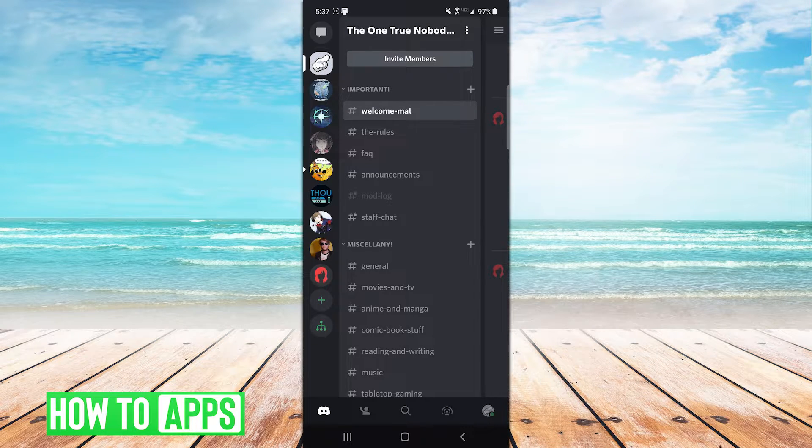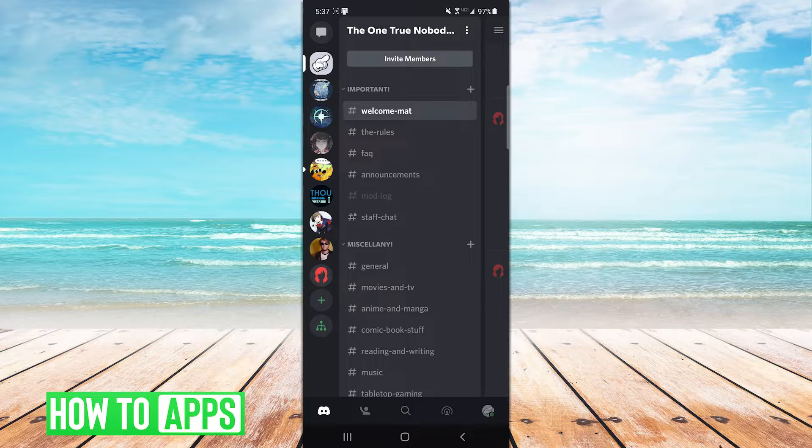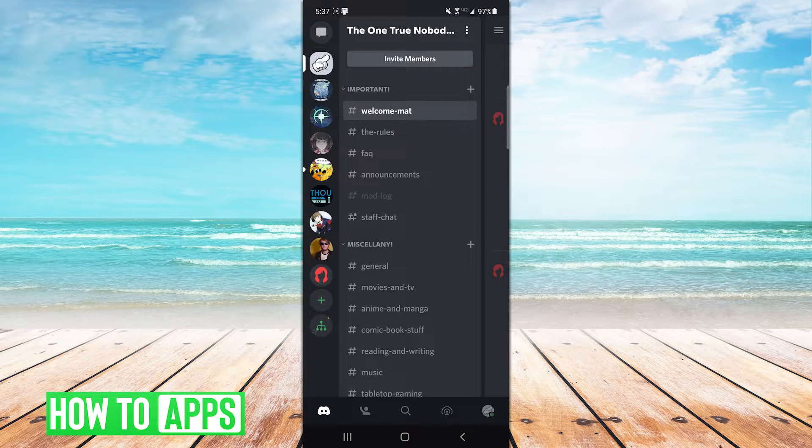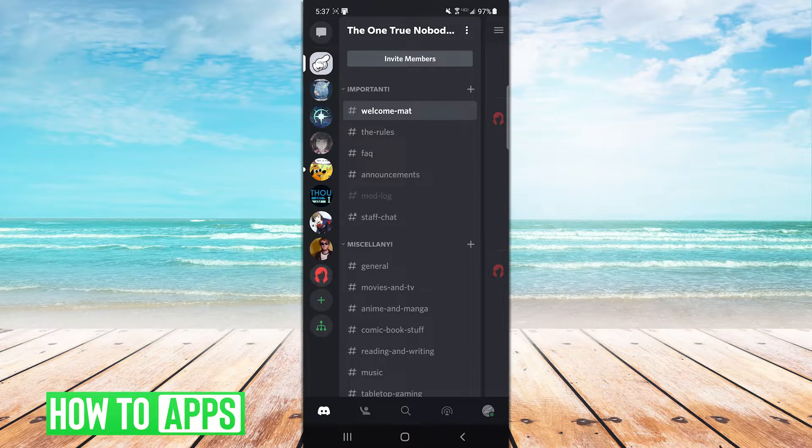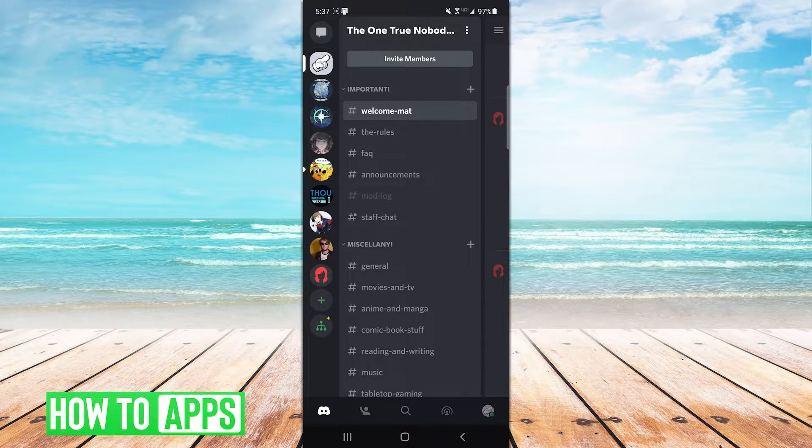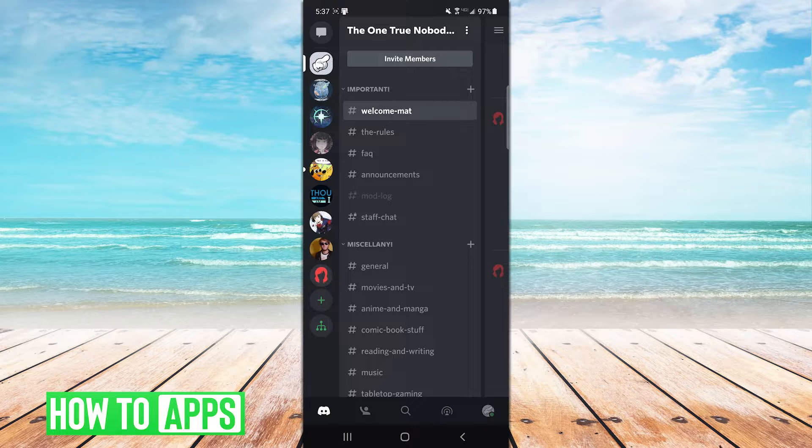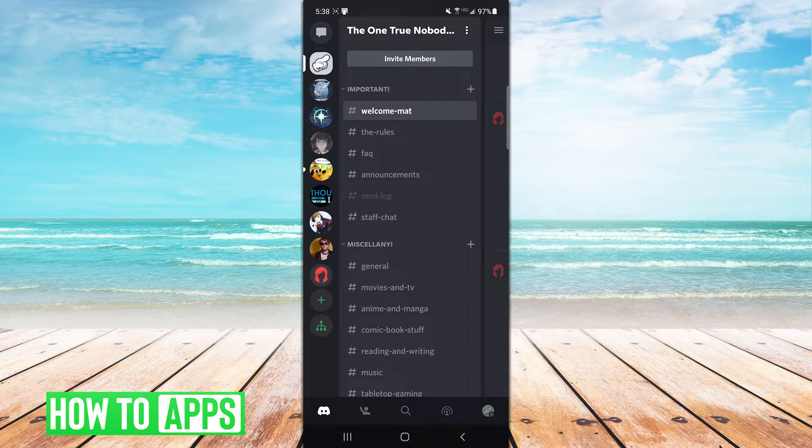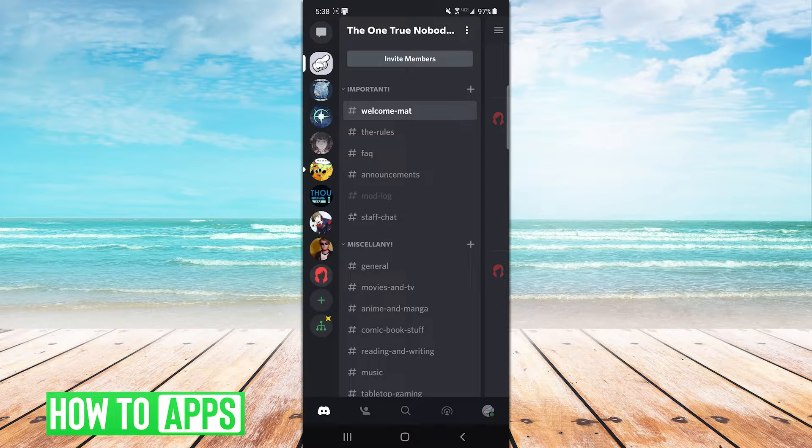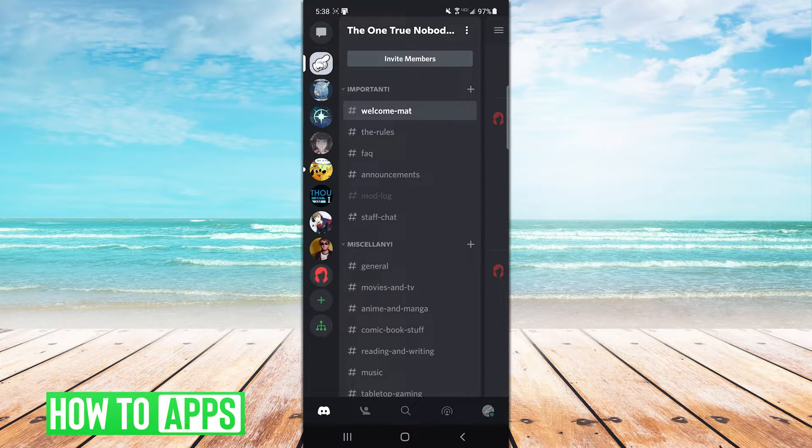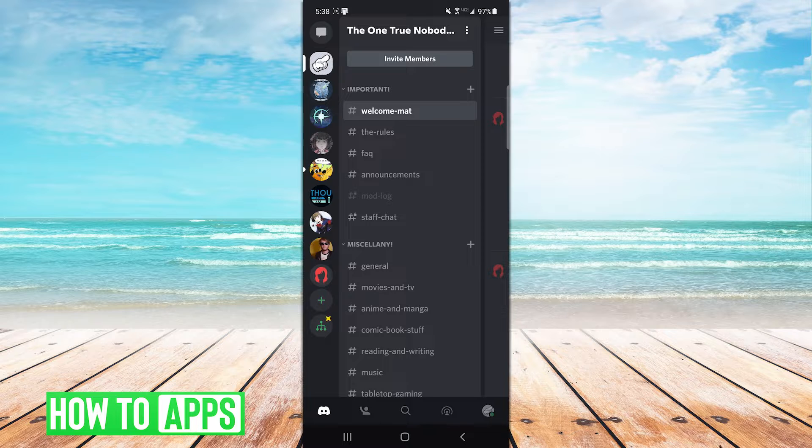And the functions range from keeping automatic records of deleted posts in a channel that only the staff can view, to giving users a little extra fun to play around with while they're in your server. If you really want to have roles auto-assigned, you might as well give some thought to what other bot functions you want and do some shopping around.